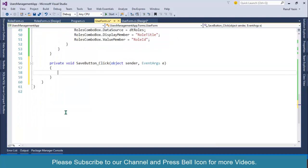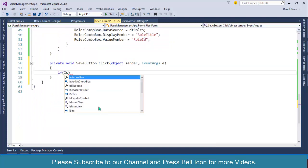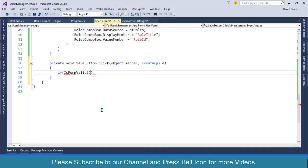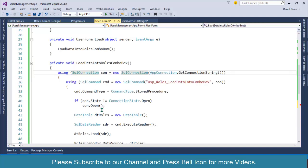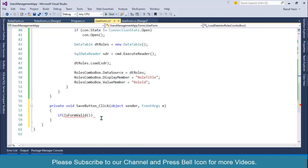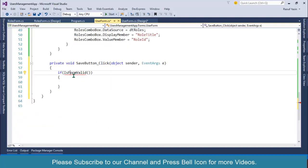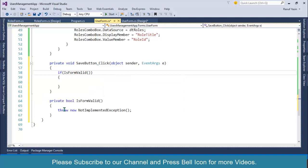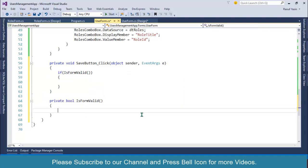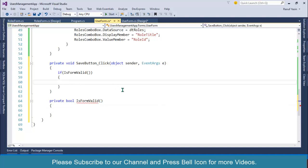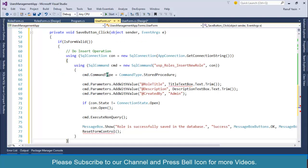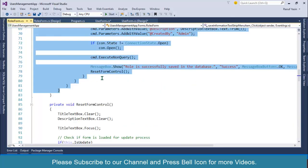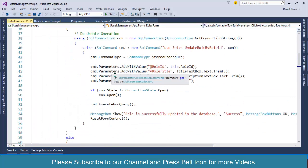This is our button click. First of all I will check for validation — is the form valid — and I will create another function using Control+dot to generate a new method. Over here I will write data entry validations. I will paste the insert code here and explain it, but first let me copy the validation code so I can reuse it.